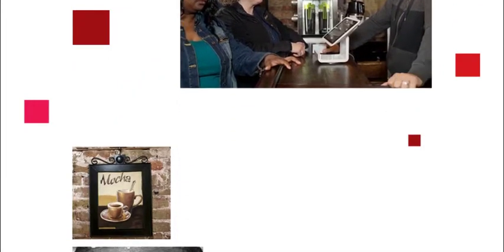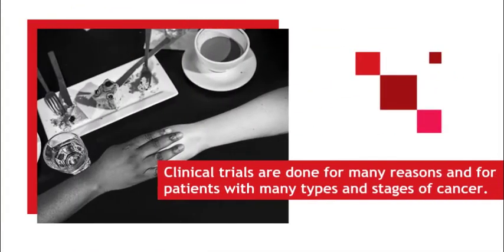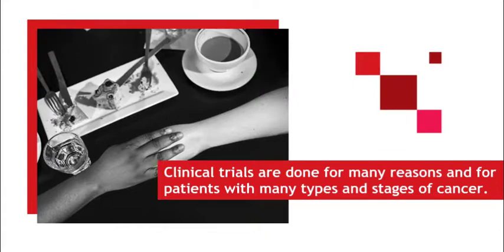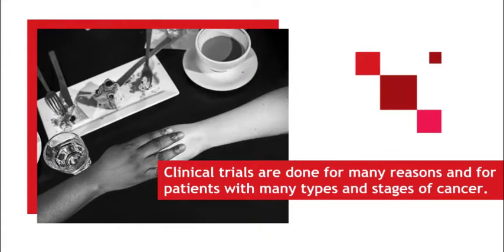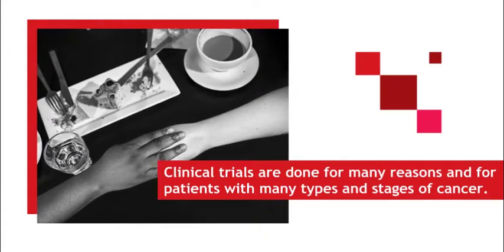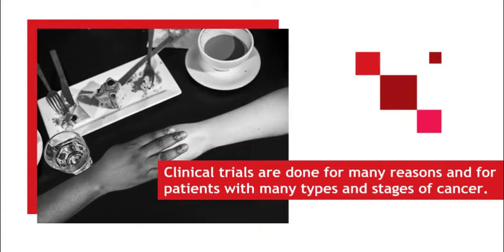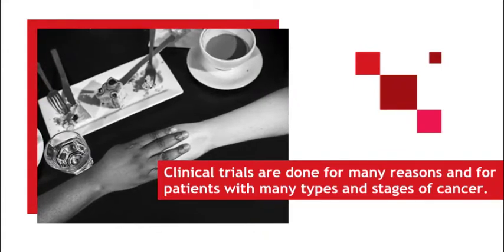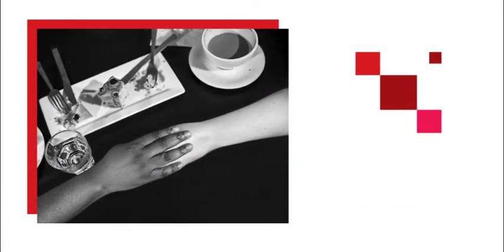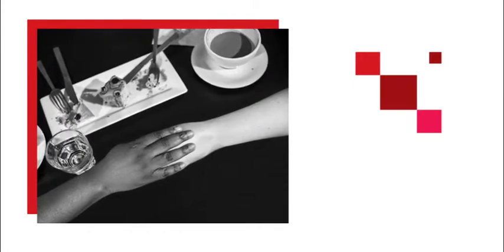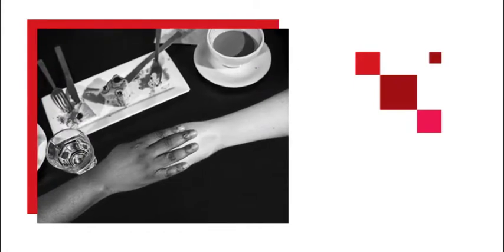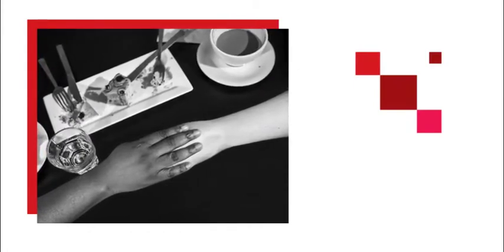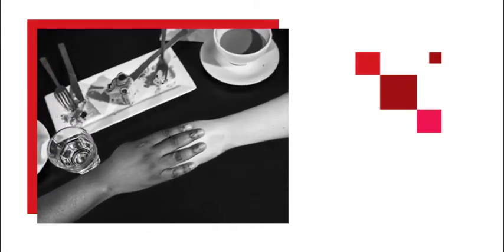Clinical trials are done for many reasons and for patients with many types and stages of cancer. How will you know if it works? If the tumor goes away or even gets smaller, that's a good result.